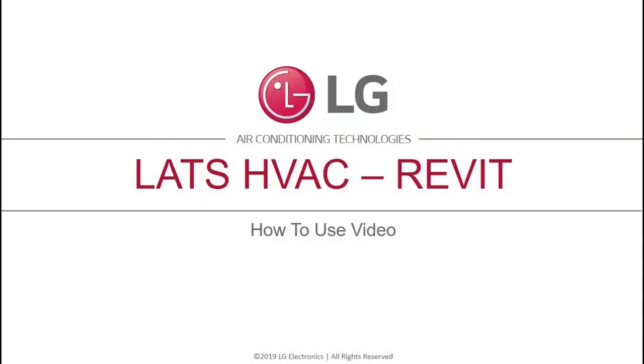Welcome to the LATS Revit tutorial series. This video will help you get started with the software. LATS Revit is an Autodesk Revit plugin built to facilitate drawing with the use of pre-built LG product blocks.